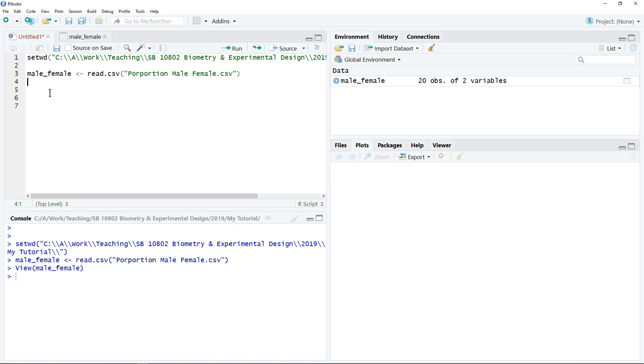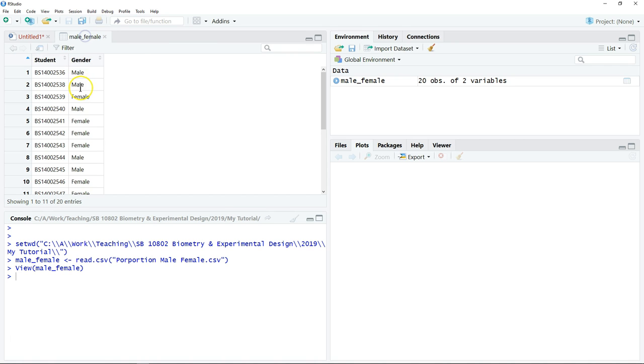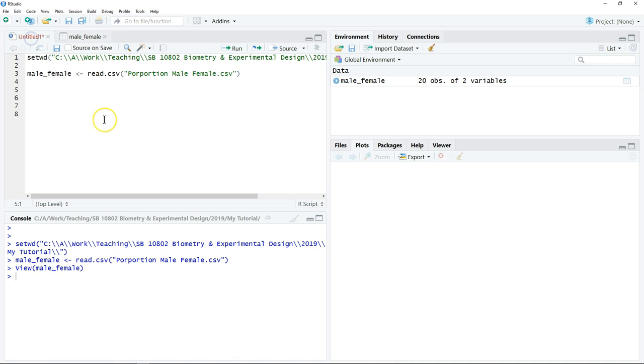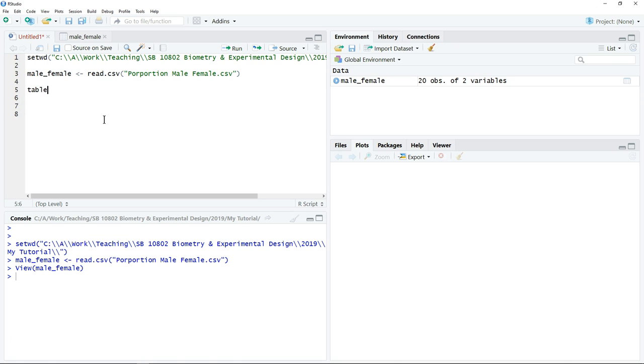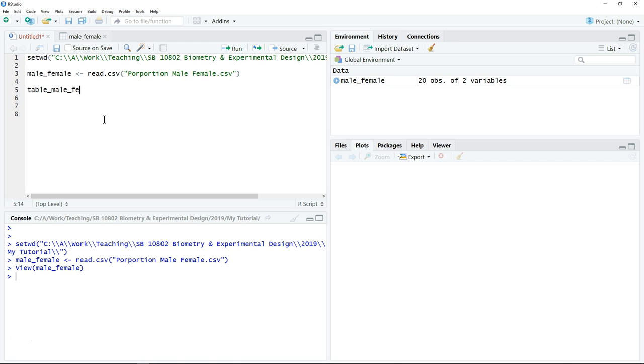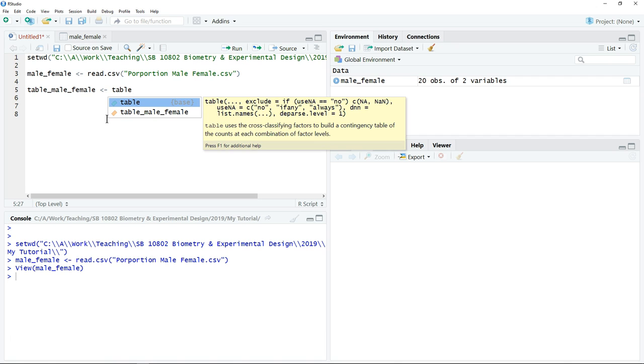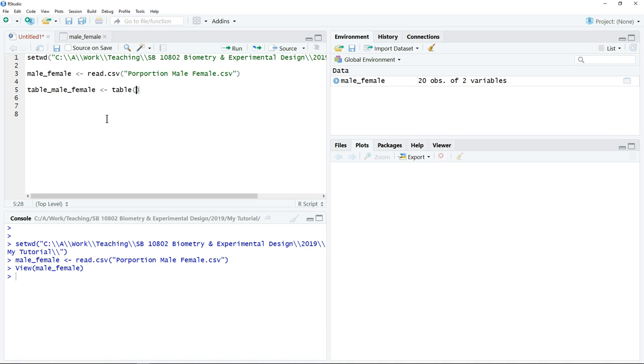The next thing that we need to do is to summarize the data. One way to do it is to summarize the frequency of male and female for this data set. In this case, we need to create an object. Let's say it's table_mail_female. We use a table function to summarize the data.